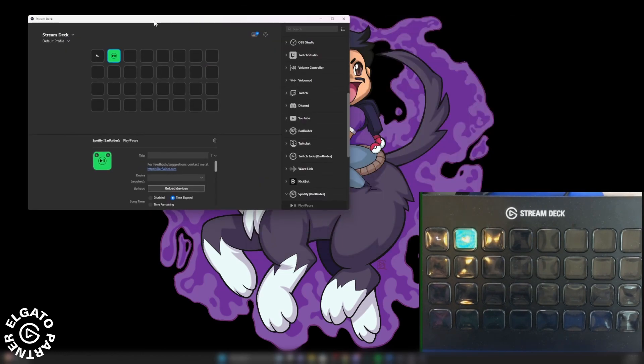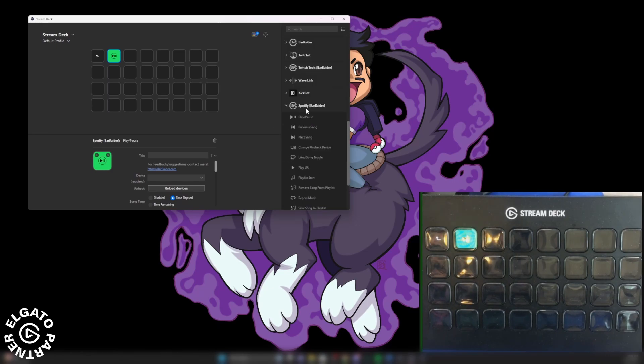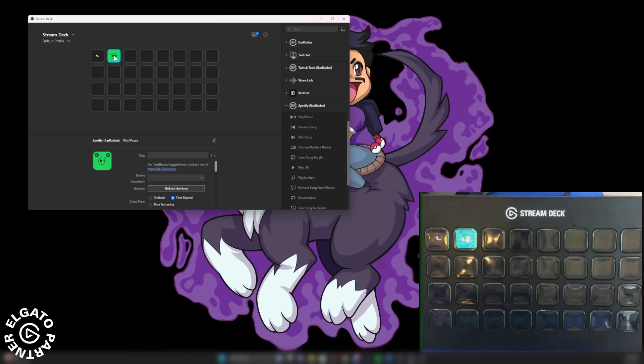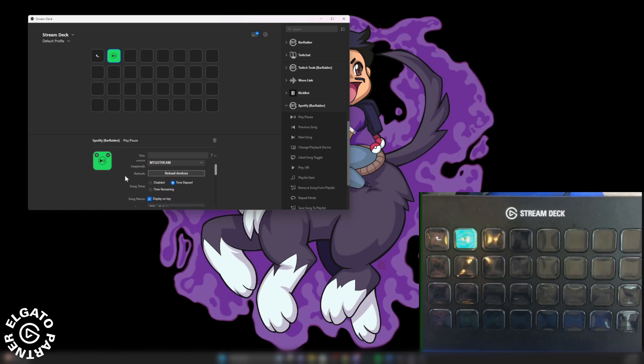Now what we can do is go back to Spotify. And you can see that we have the play button. And now the play button has all these options. What's nice right here, device, you click here, you click your PC that you have your account being played from. Mine right here, I have it as MTQ stream. The song name, you'll see it displayed on this key.